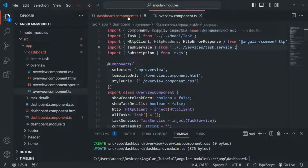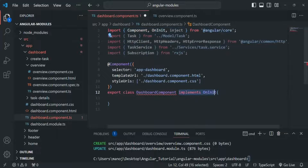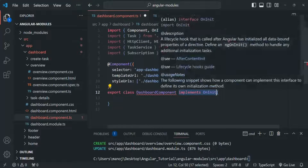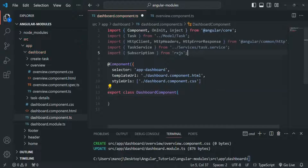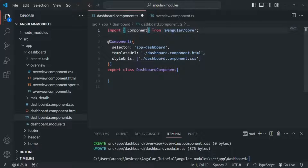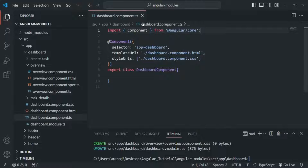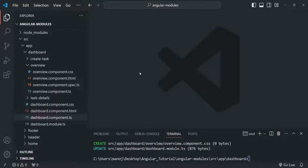Let's go to dashboard component.ts. Since we are not implementing ngOnInit, we can remove this implement statement. Let's remove all the unused imports as well. Let's save this file and close overview component.ts and dashboard component.ts.